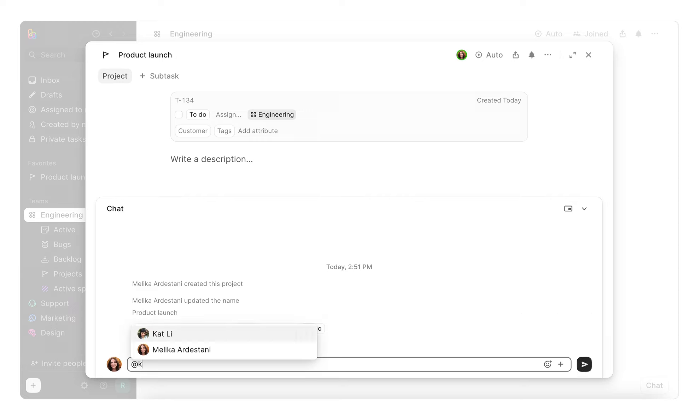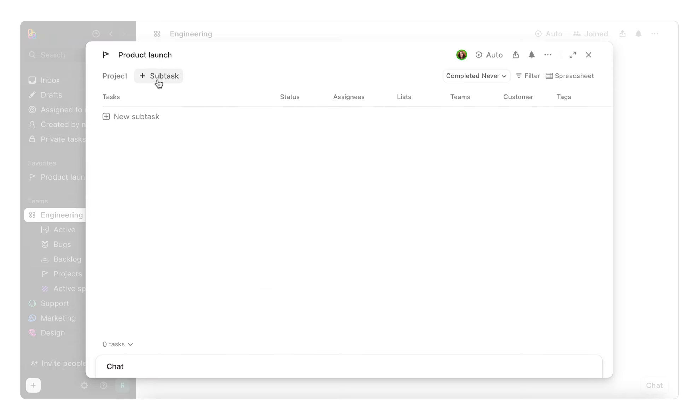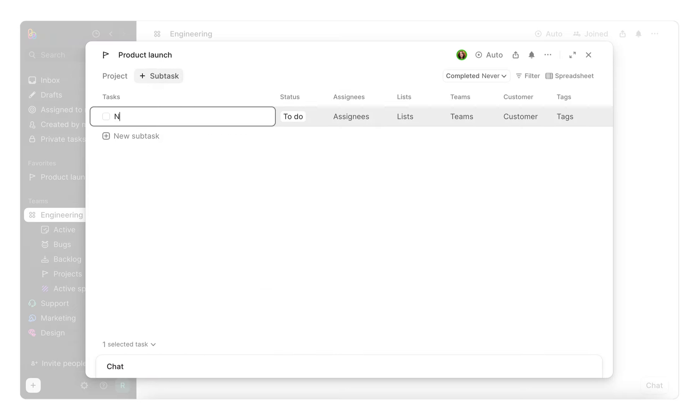Chat is where you can discuss your project with your teammates, ask questions, make decisions, all in context. To kick things off, let's add some subtasks. Click on the subtask button and make your first one. To add another, just hit enter.